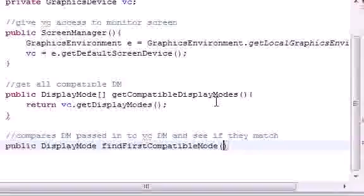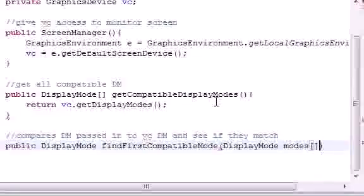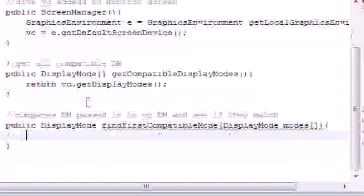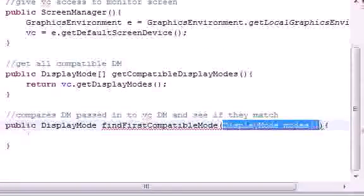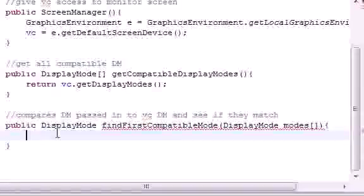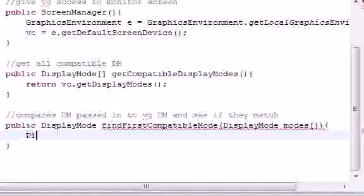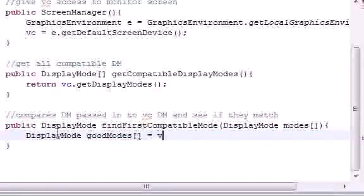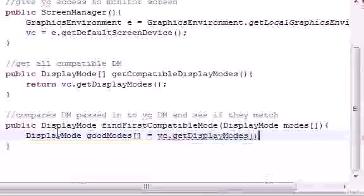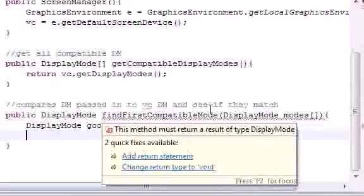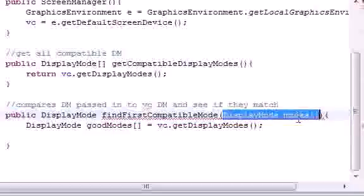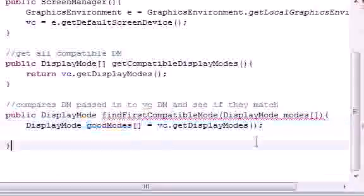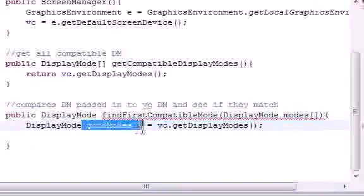We're going to pass it a list — well, an array — of display modes, which we'll name 'modes'. Then we get all the display modes from our graphics card: DisplayMode goodModes equals videoCard.getDisplayModes(). So now we have two arrays: the display modes we passed in called 'modes', and the display modes from our graphics card called 'goodModes', since we know those are valid.